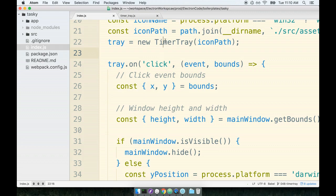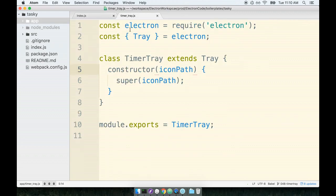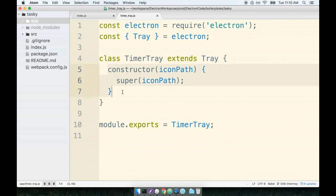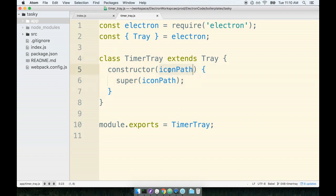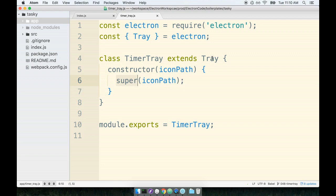In the last section we created our TimerTray subclass inside of this new file. We extended the tray base class and then we just got equivalent functionality working. So inside of TimerTray we define the constructor which received the icon path. The constructor immediately turned around and called super with the icon path.